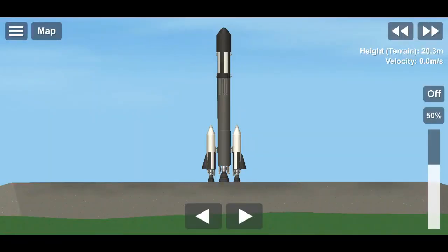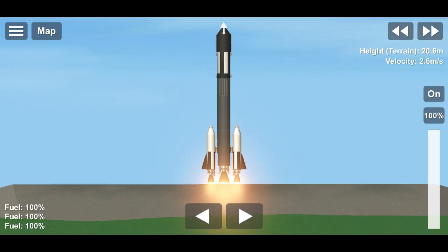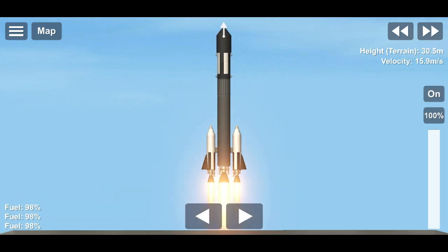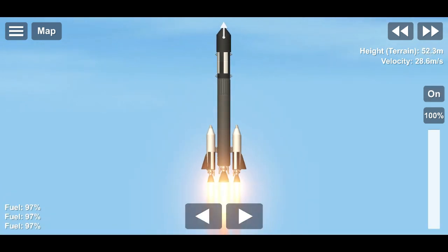Hello everyone, this is Orbital Spider and welcome back to a new video. This video is going to be about how to get to Mars in SFS 1.5.